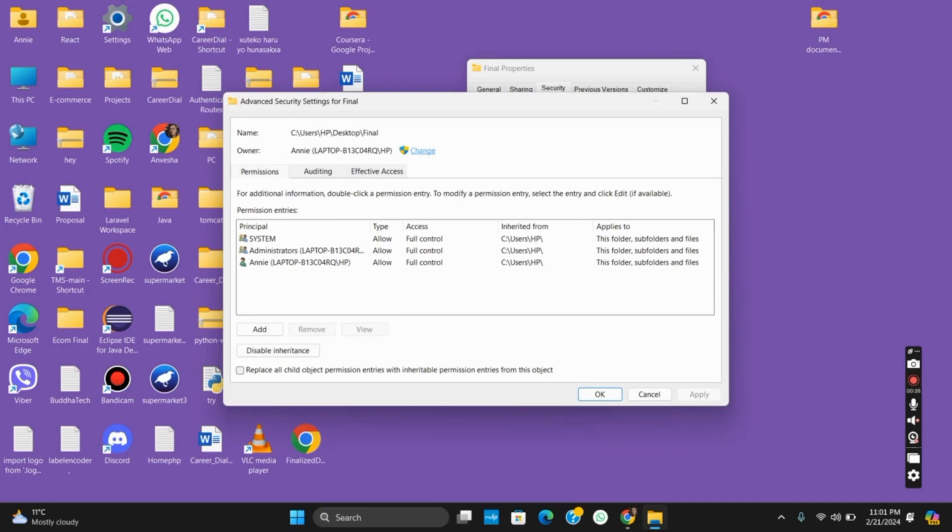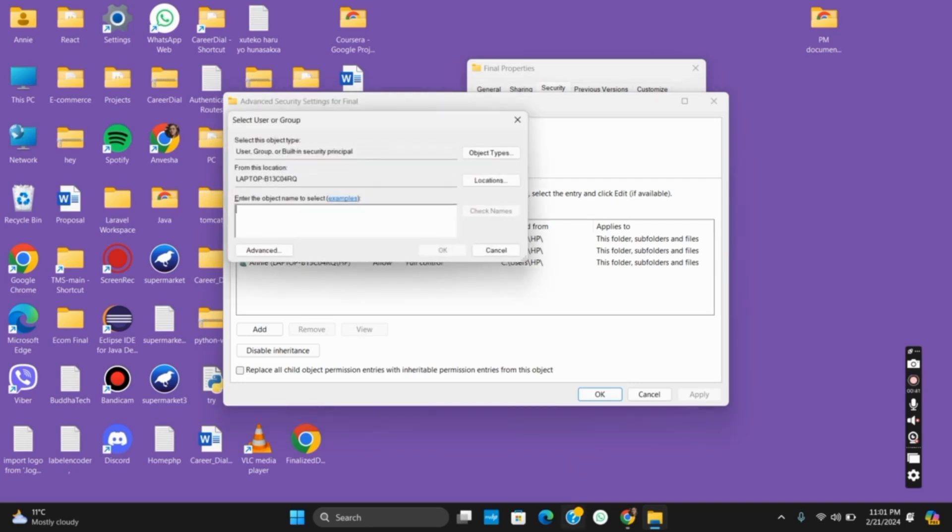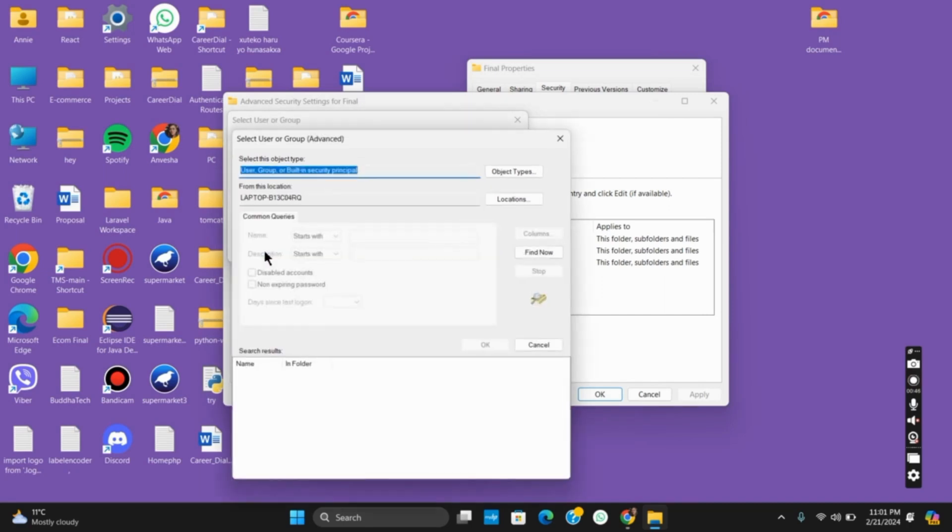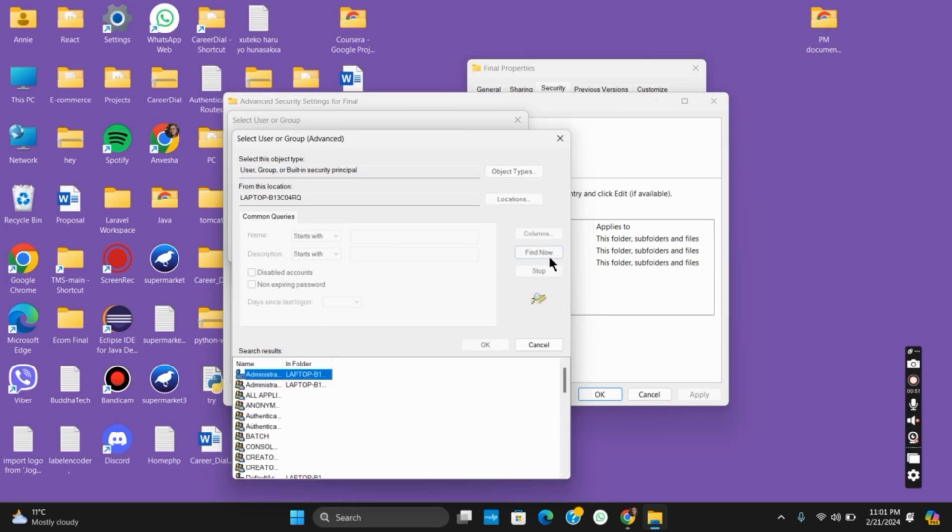Click on the change button or link which is right beside the owner option. It will open another interface. Once you get it, select a user or group. Tap on advanced again and you will see a list of permissions.